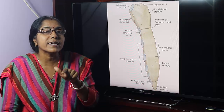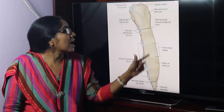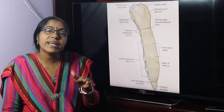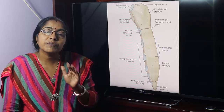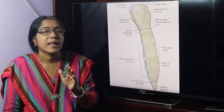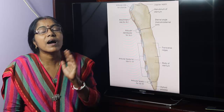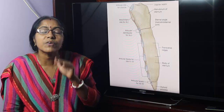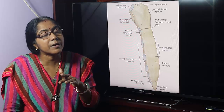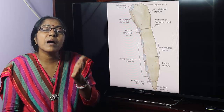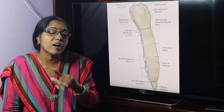However, the sternum, though it is an elongated flat bone, ossifies from cartilaginous ossification — not membranous ossification. Similarly, ribs are also flat bones, but both the sternum and ribs ossify from cartilaginous ossification.